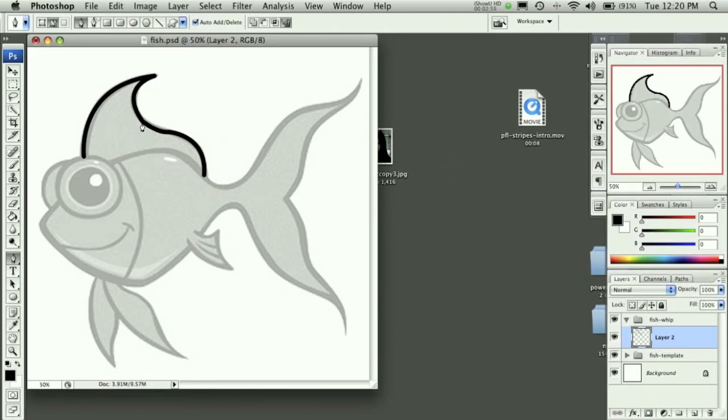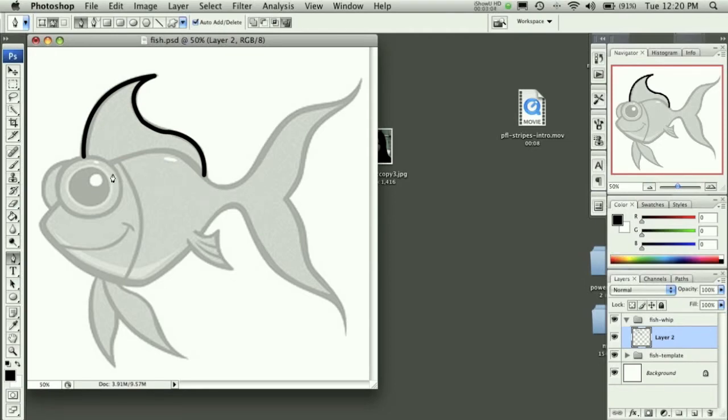Now a couple of our edges are a little hard, but that's okay. It's not perfect. We could have always went in and rounded out the edges a little bit more. But for this lesson, I'm not going to get into all those details.